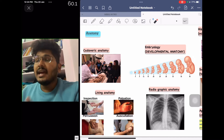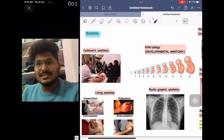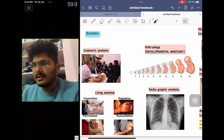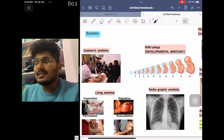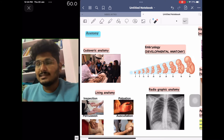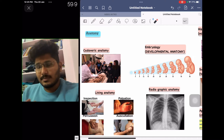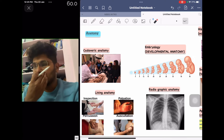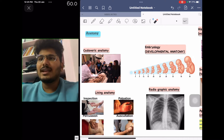First-year medical students spend about two hours daily in the dissection hall studying different structures of the human body. Two approaches are followed: the regional approach, where anatomy is studied region-wise — head and neck, upper limb, lower limb, thorax, abdomen, and so on — or the systemic approach, called systemic anatomy, where you study the skeletal system, cardiac anatomy, respiratory system, digestive system, and muscular system.